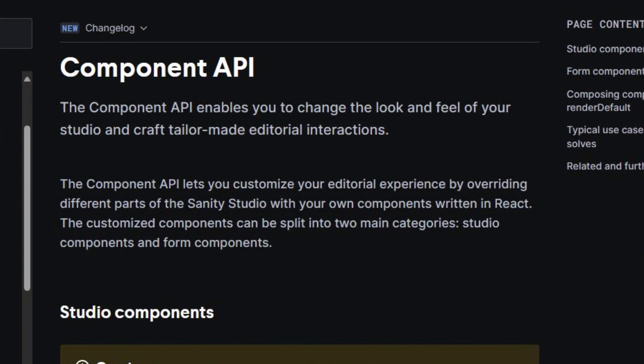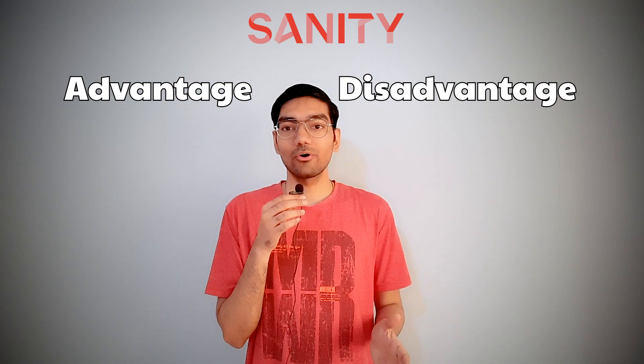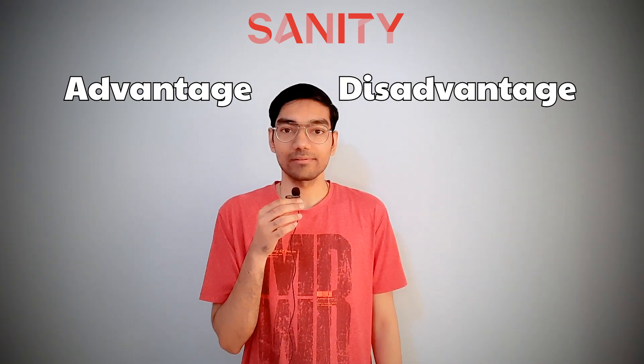When it comes to customizing Sanity Studio UI, Sanity has a component API that modifies the visual look and feel of Sanity Studio. However, you need to learn React.js for it because Sanity Studio is built on top of React components. There is some learning curve here, but it is customizable according to your needs. Now let's look at the pros and cons of using Sanity as a CMS.